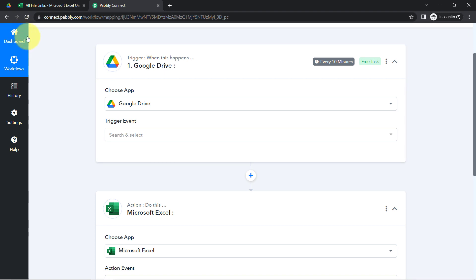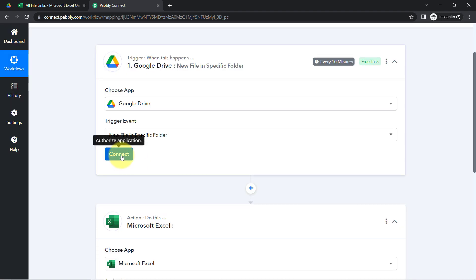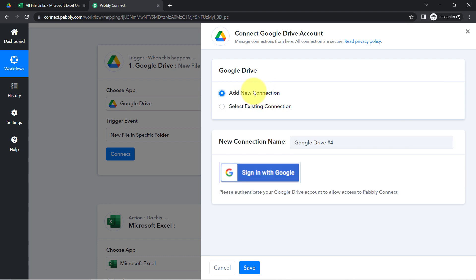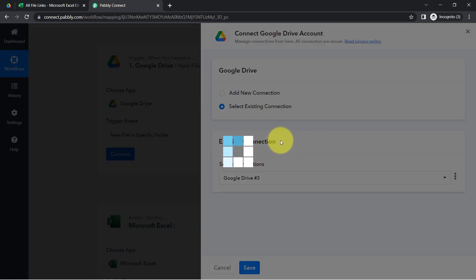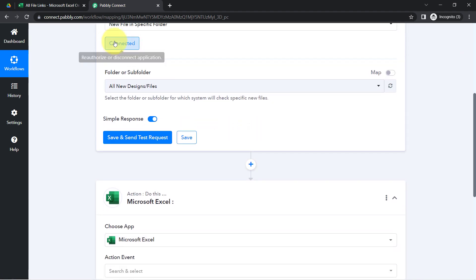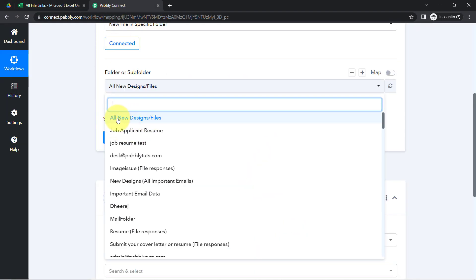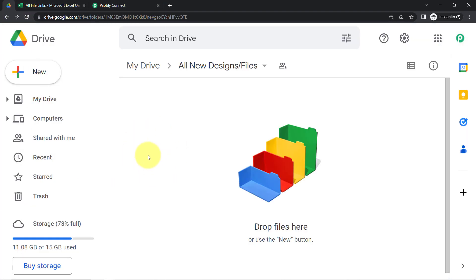I am going to connect Google Drive with Pabbly Connect first, so that every time any new file is uploaded in a specific folder, the data is received and the automation triggers. For the connection, choose 'Add a New Connection' and provide access to your drive. I will go with existing connections since I have already connected, but if you are doing this for the first time, go with a new connection. Once connected, all files and folders in my drive are visible, and I am selecting the folder 'All New Designs and Files'.